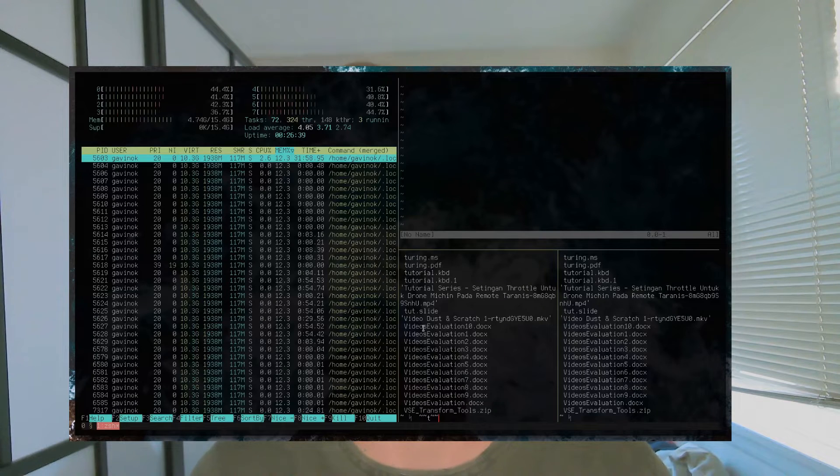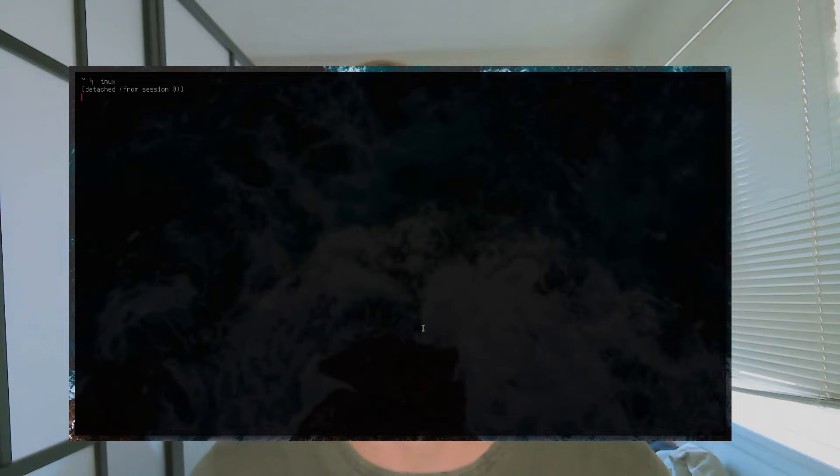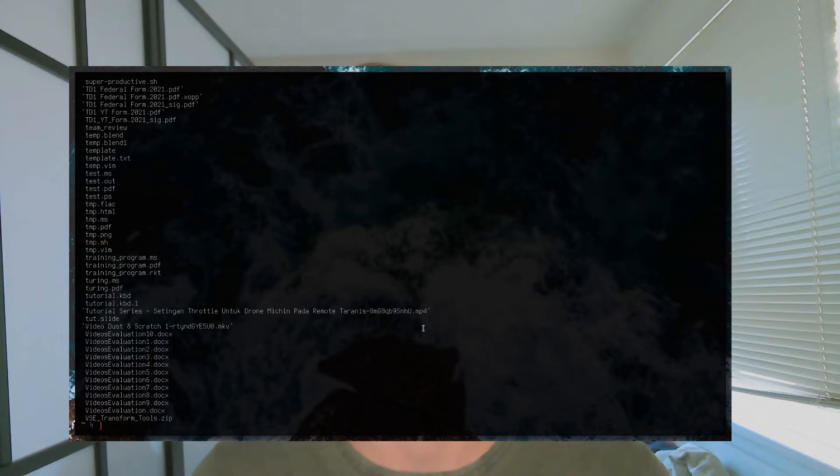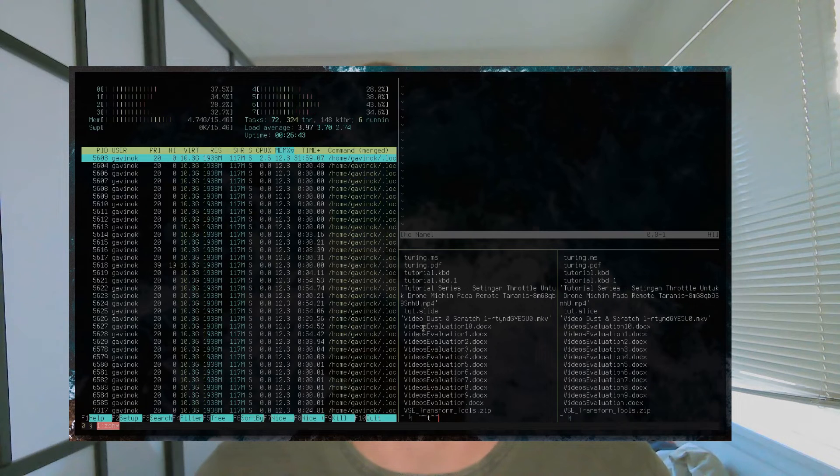Another great feature is its ability to manage sessions as well as different windows. Sessions are the really big one — they allow you to basically have a bunch of different setups running that can all be connected to and detached from, so you don't have to lose a certain setup.